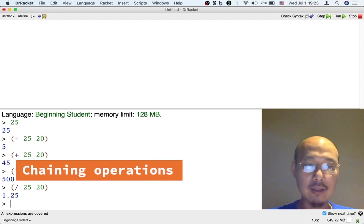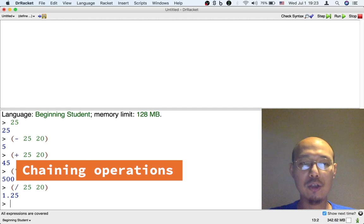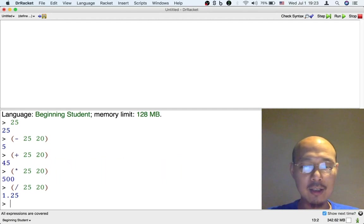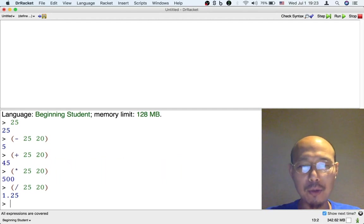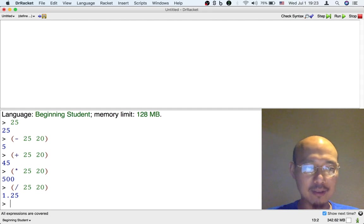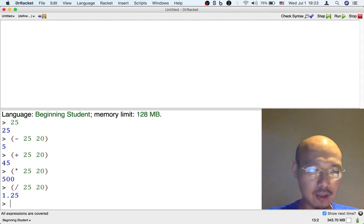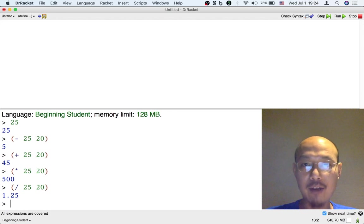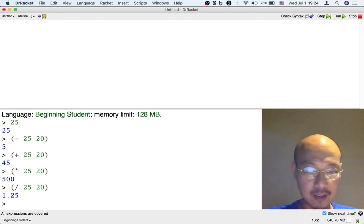Another thing I can do is I could use the result of the previous operation in the next operation. So one sort of simple way to do that for now is just to type in the result. So for example, maybe I want to take the 45 I got by addition earlier and then do something else with it.